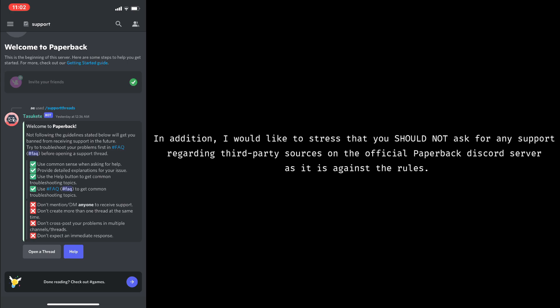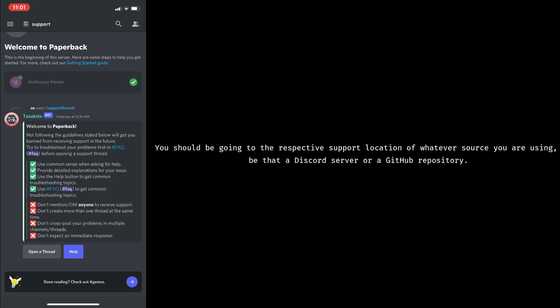In addition, I would like to stress that you should not ask for any support regarding third-party sources on the official Paperback Discord server, as it is against the rules. You should be going to the respective support location of whatever source you're using, be that a Discord server or a GitHub repository.